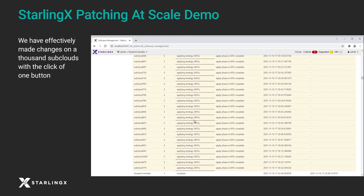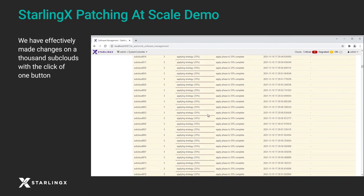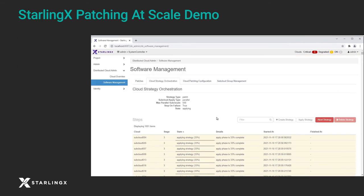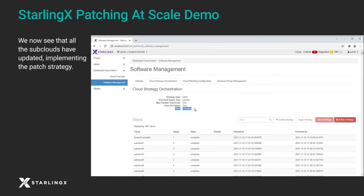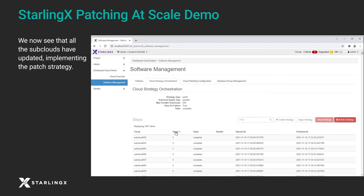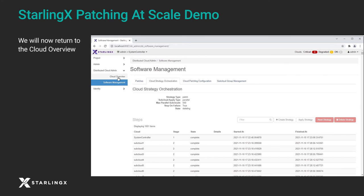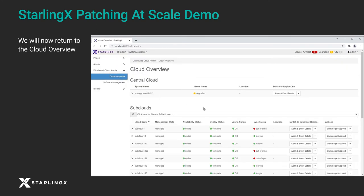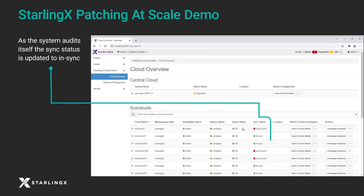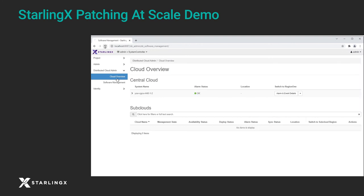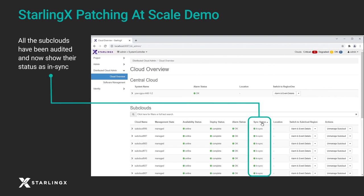Cloud strategy orchestration has many under-the-hood features to simplify and speed up the patch strategy's implementation. We have effectively made changes on thousands of subclouds with a click of one button. We now see that all the subclouds have updated, implementing the patch strategy. Next, we delete the implemented strategy and return to the cloud overview. As the system audits itself, some sync statuses change to in-sync after a refresh. All the subclouds have been audited and now show their status as in-sync.